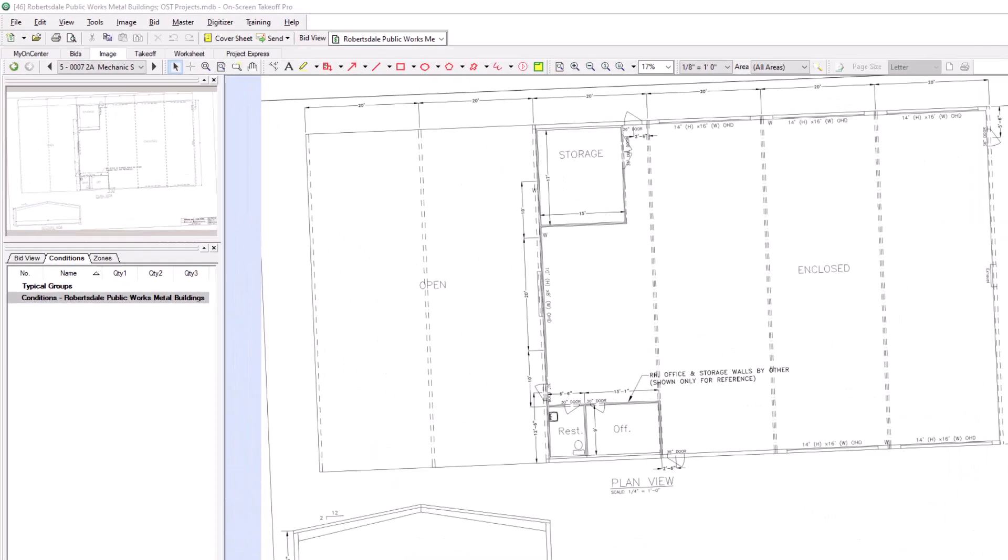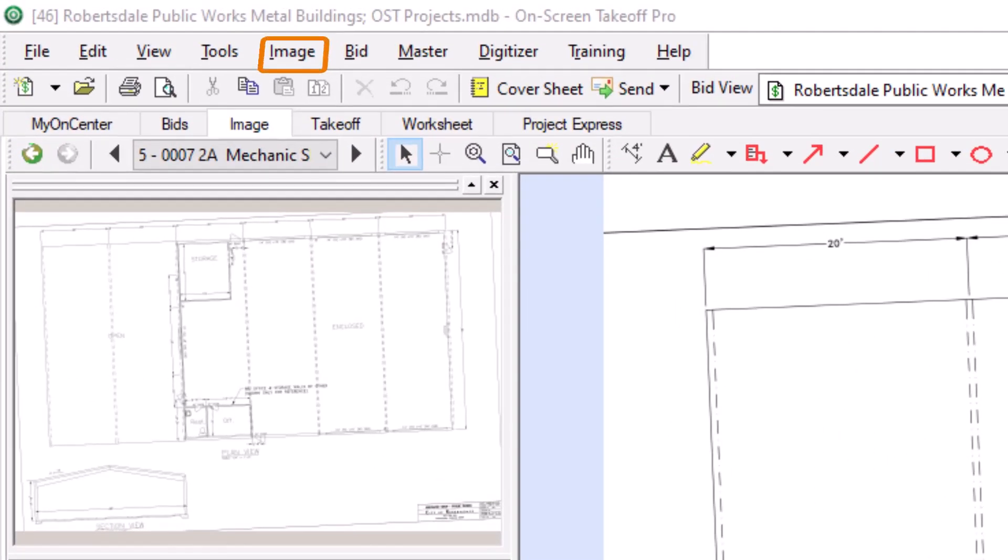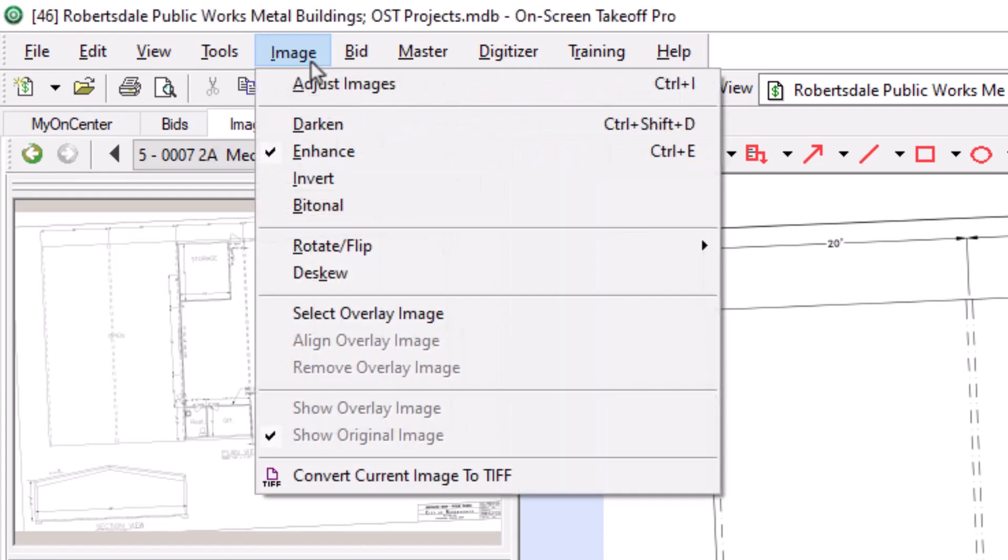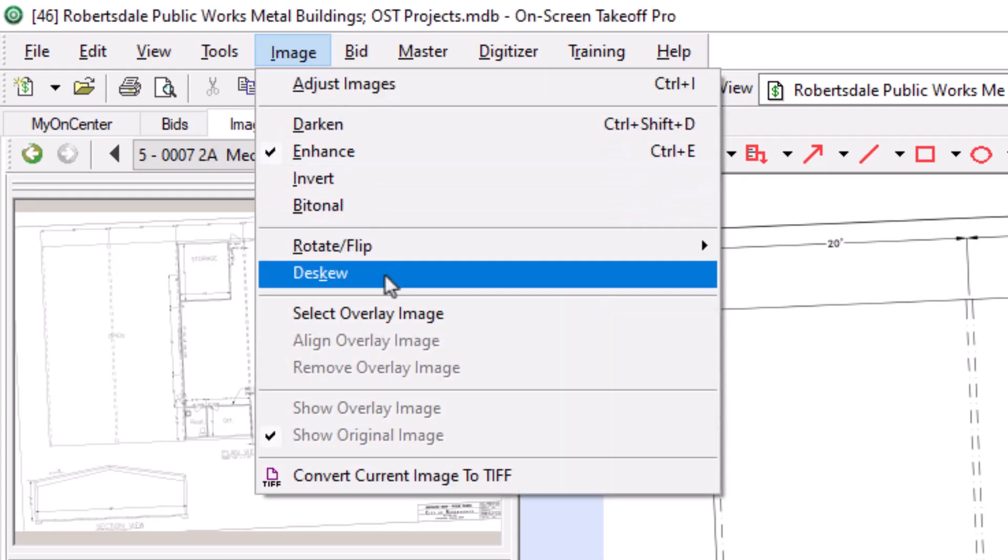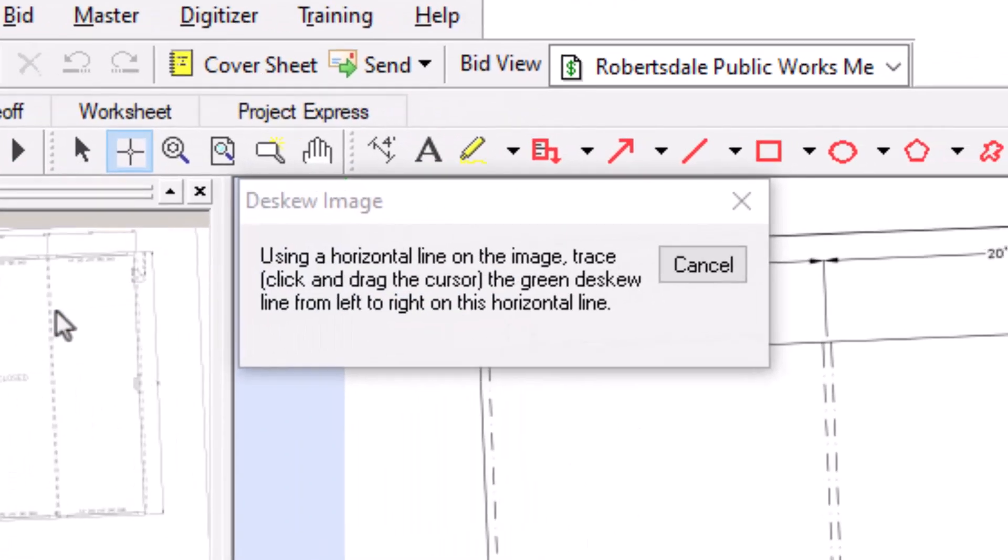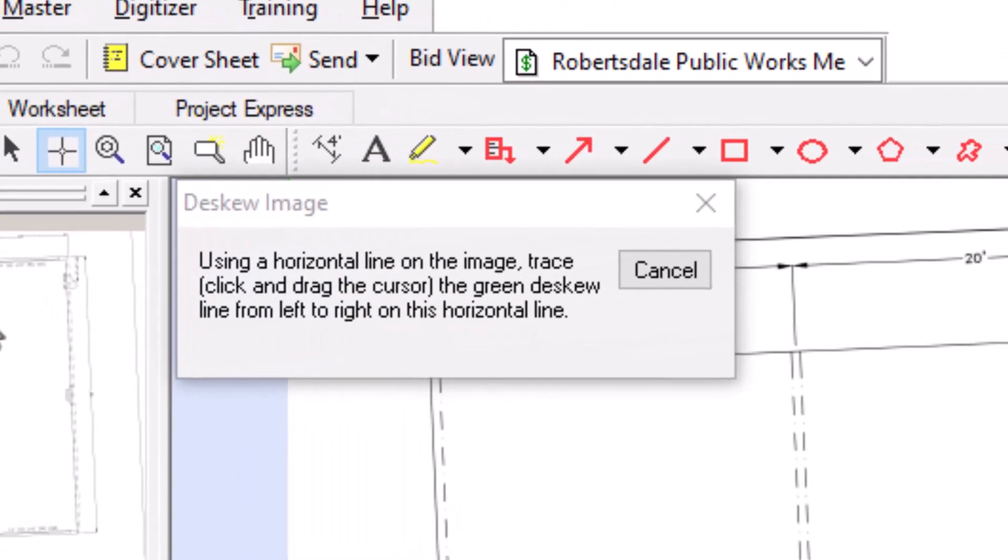To use the D-Skew tool, navigate to the Image menu at the top of the screen and then select the D-Skew option. When you select it, a popup displays with instructions about how to use the tool.